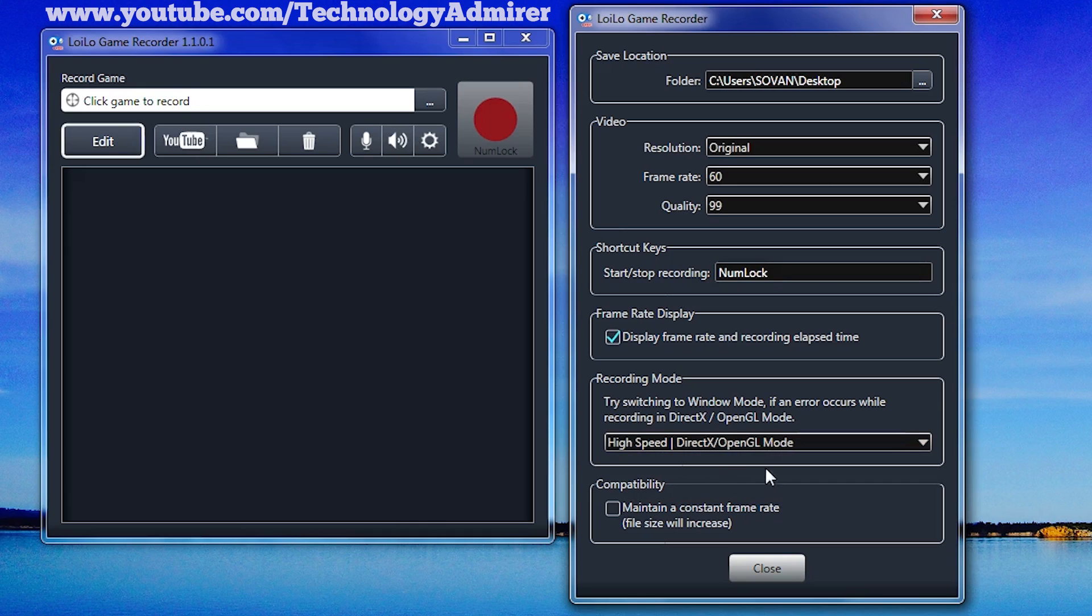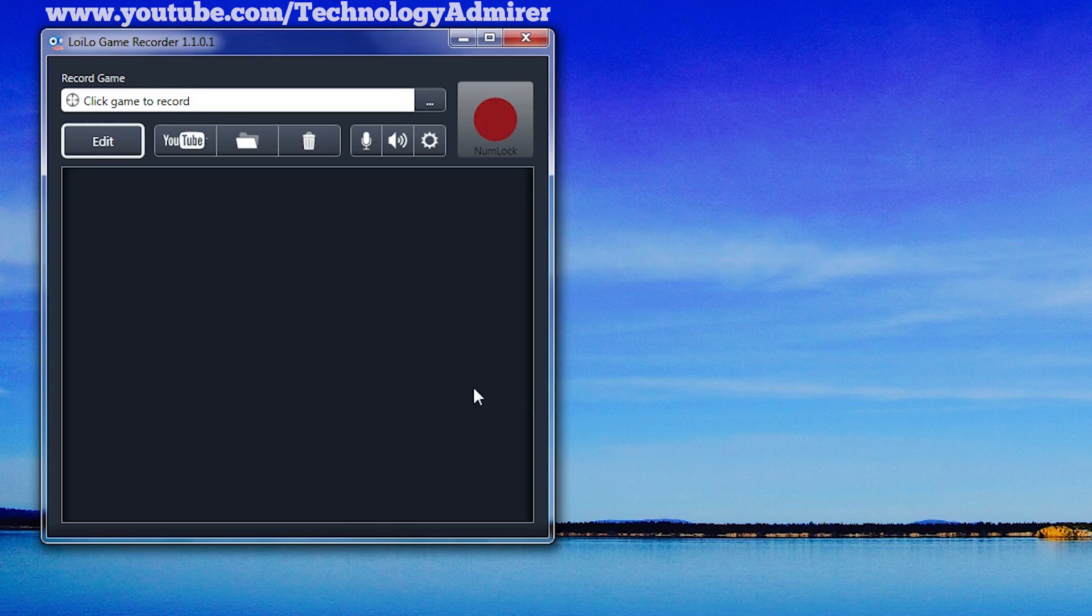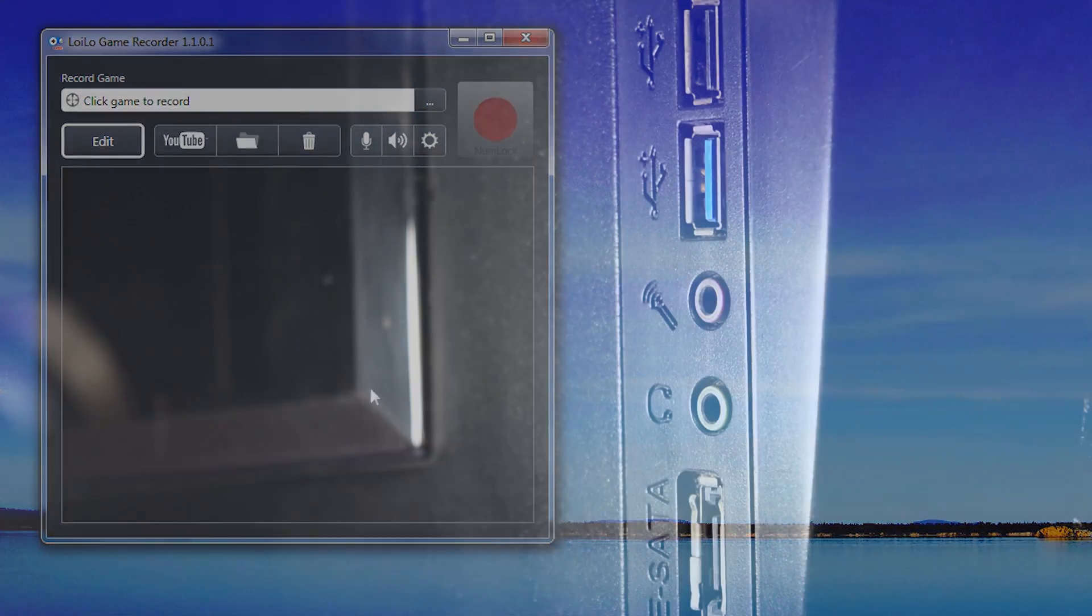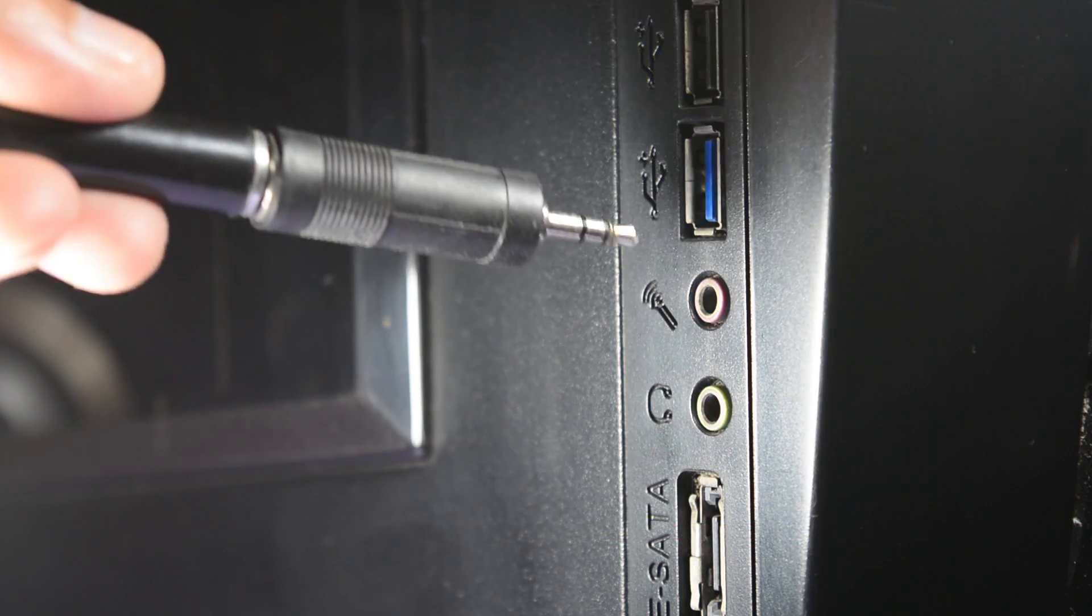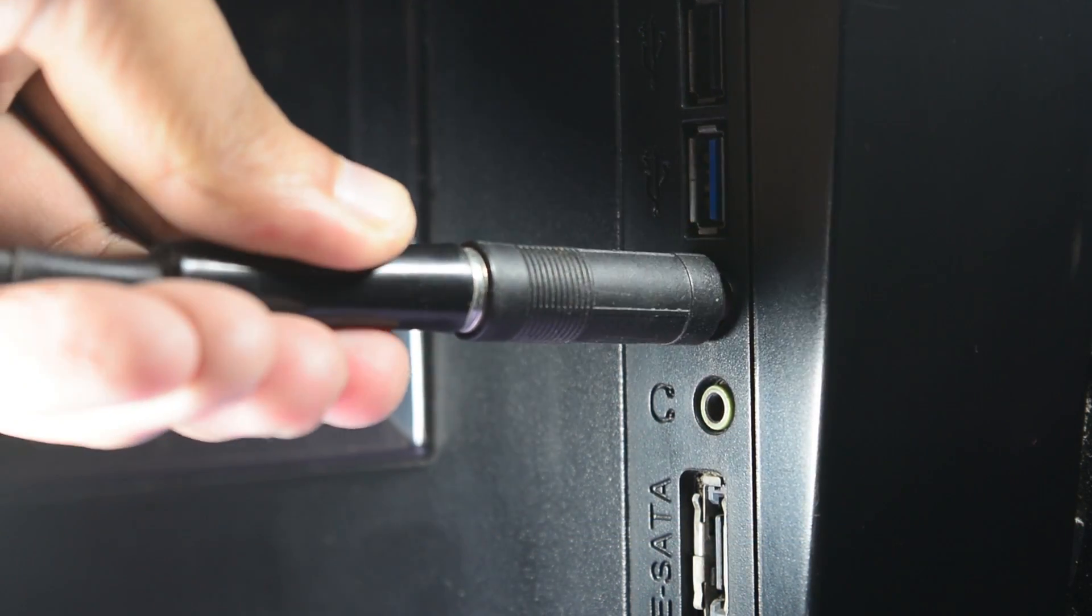And the last option is related to compatibility, which I personally don't enable. After configuring all the settings the way we want, we can enable the option to record our own voice. To do so, you need to connect your microphone jack to your PC.